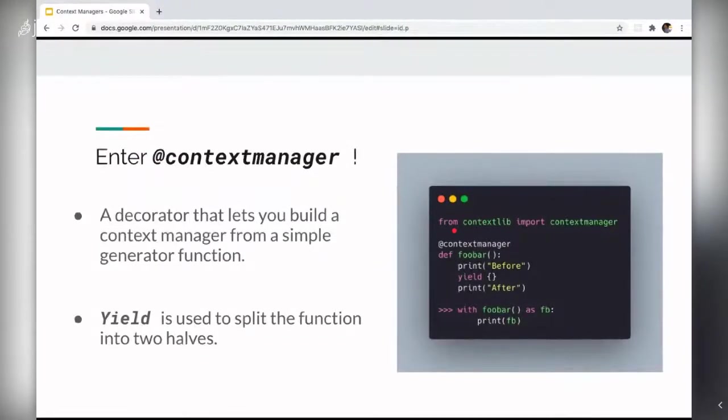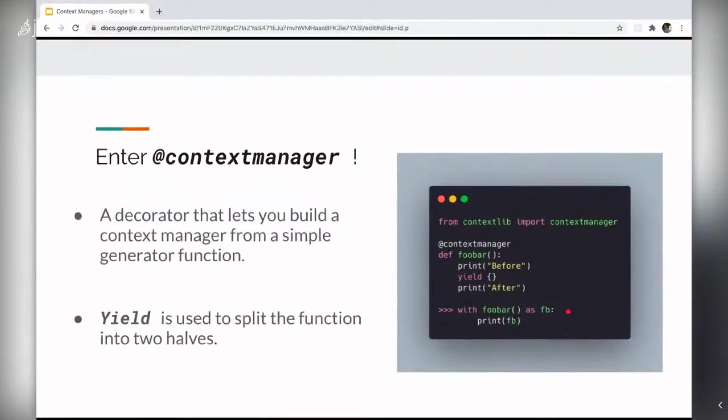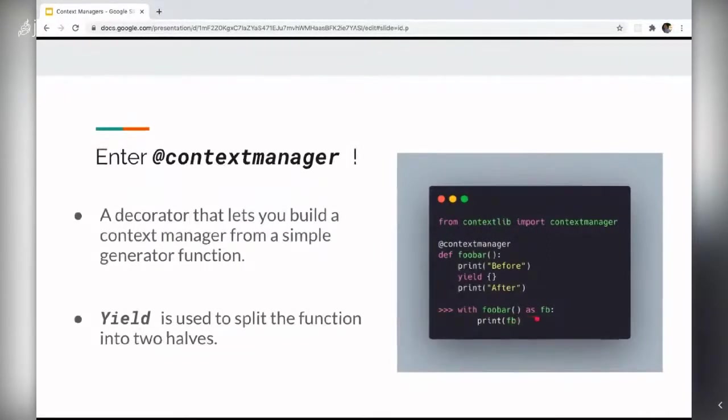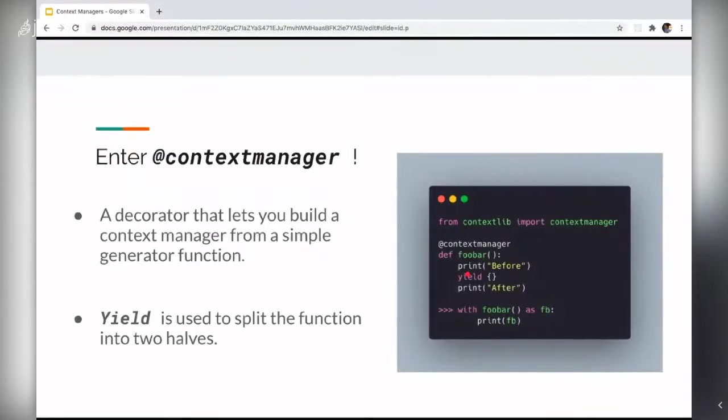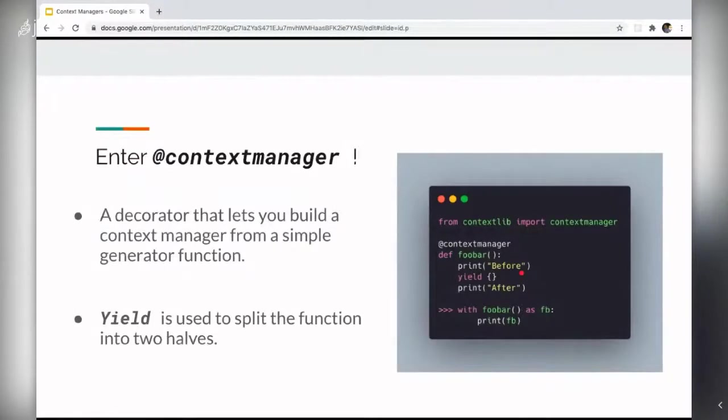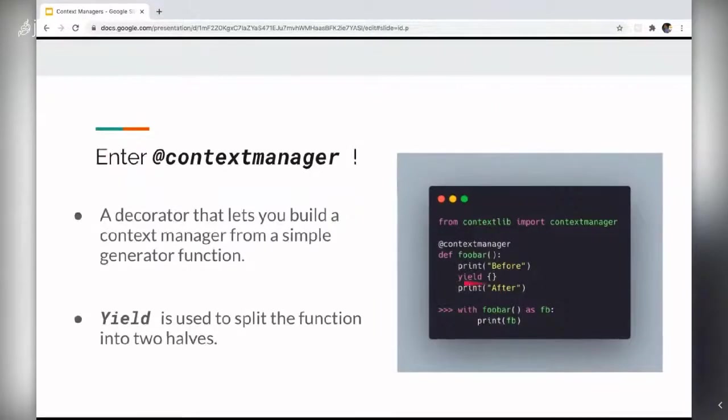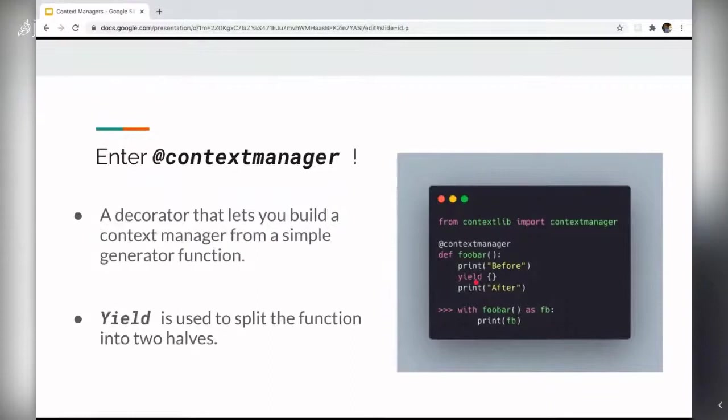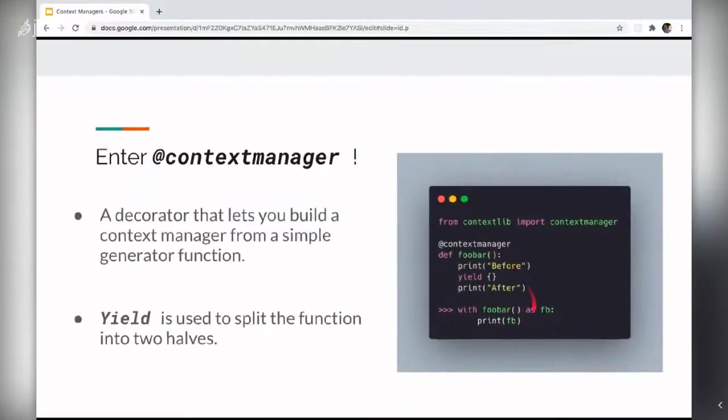So the context manager decorator converts those generator functions into context managers so that it can be used in a with as control flow. And foobar is a context manager now with the with statement. And that yield is used to split the function. Like when everything before the yield here print before will be executed at the beginning of the block. Anything after the yield here print after would be called at the end of the with block. And yield returns an empty dictionary, which would be the value of fb. So if you print fb, the whole output would be before empty dictionary and after.